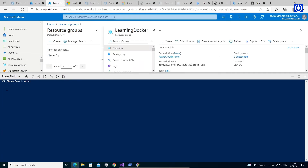Let's create an IAM role so that AKS from resource group 'kubegroup' can access Azure Container Registry in the other resource group 'learning docker'.